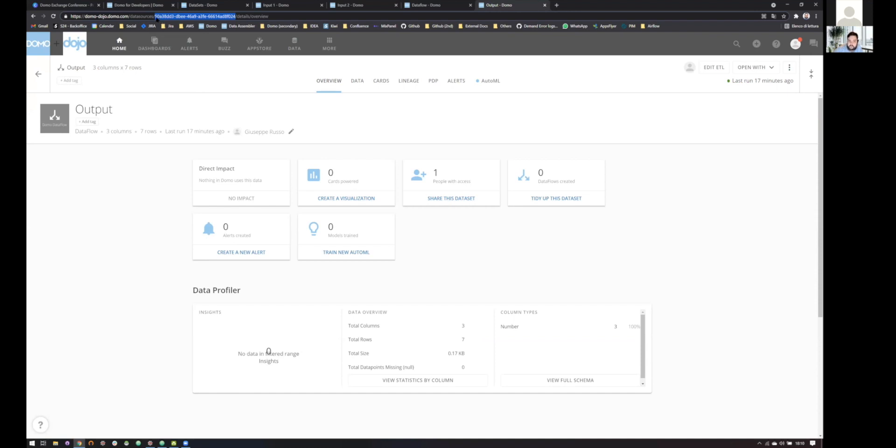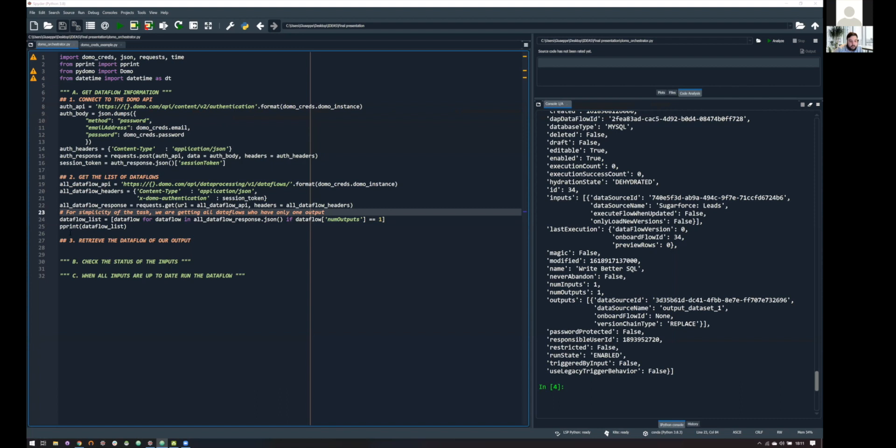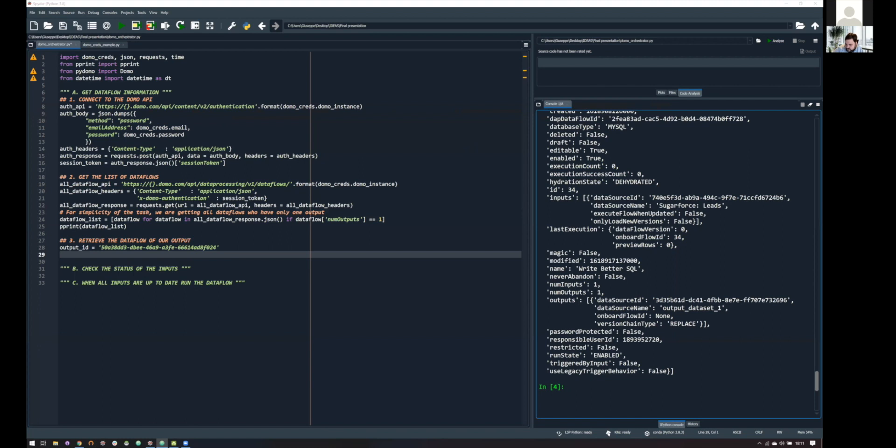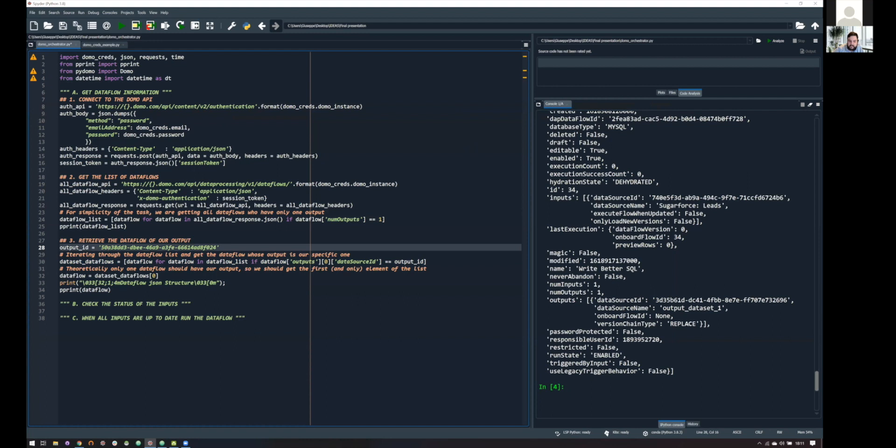There is a way to identify a data flow given its output ID. So, what we need to do is to store these IDs somewhere in our code. And this is what we are going to do here. And once we have these, we just need to iterate through all of these JSONs, all of these JSONs I've just showed you, and get the one whose output ID is exactly the one we selected. And, yeah, this is the string that is doing this magic for us.